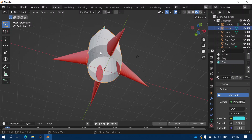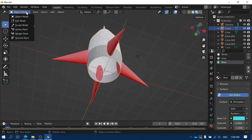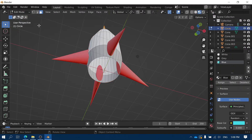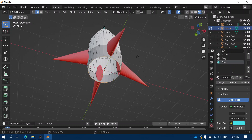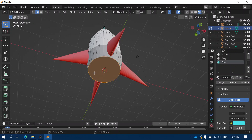If you want to fill it in, select the spaceship, go to Edit Mode, then choose Edge Select — the middle type of selection that allows you to select individual lines. Just like before, hold down Alt and Shift and click, and it selects the circle around the bottom. Then just press F and it will fill in that circle at the bottom.